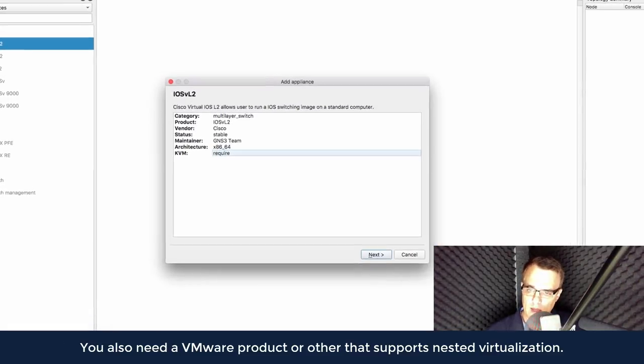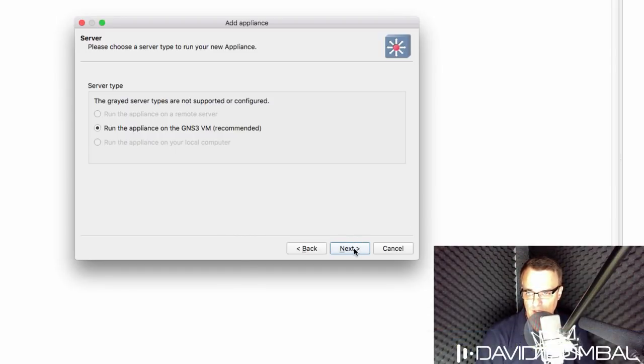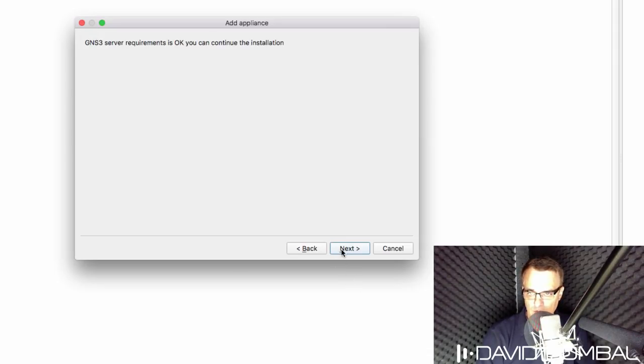I am in this example using a Mac, but the process is very similar to Windows. So I'm going to click next. You need to run this appliance on the GNS3 VM, which I'm going to do. So I'm going to click next.